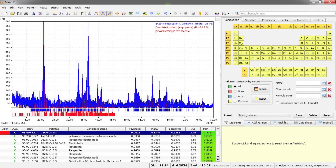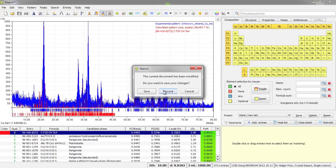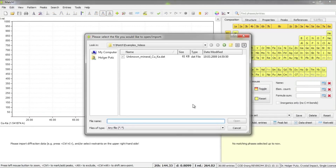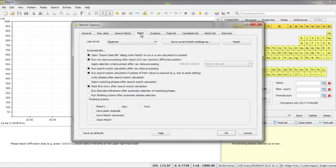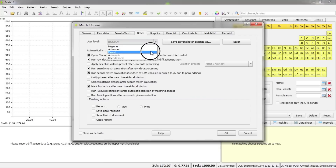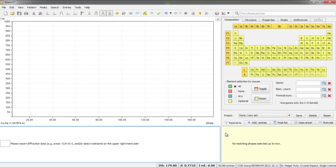Now let's return to our intention to edit the raw data manually. I will open a new MATCH document and skip the automatic import step. I'll tell MATCH not to do everything automatically. The easiest way is to adjust the user level in the Options dialog — I'll switch it to Expert and press OK. Now the program won't do any automatic processing but will leave it to me.